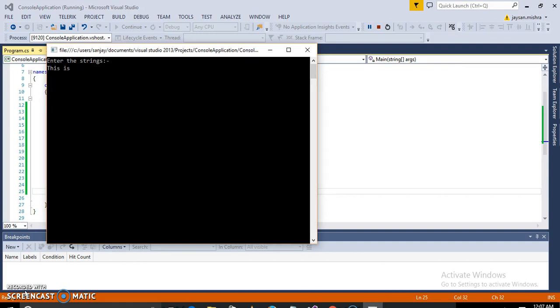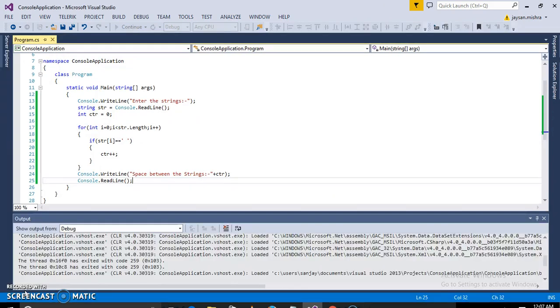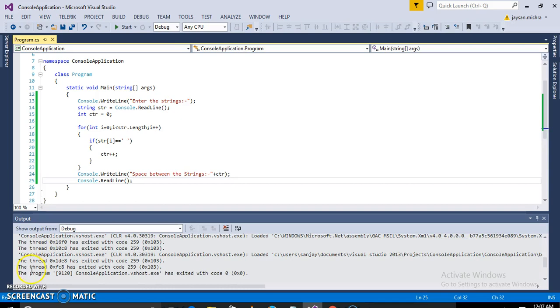And the output here, we have three spaces, so the printed output will be three. Yeah, so hope you guys learned something from this video. Thanks for watching.